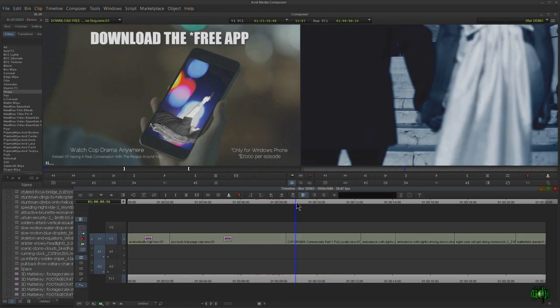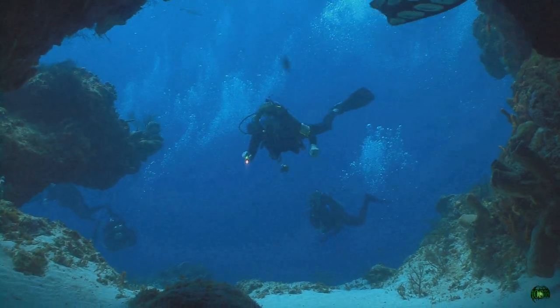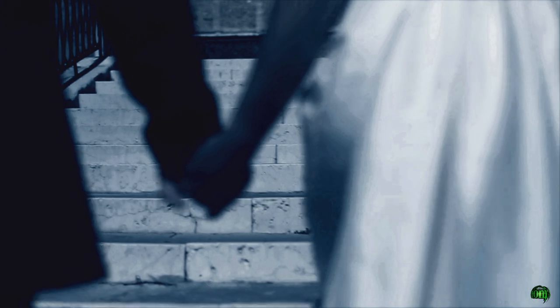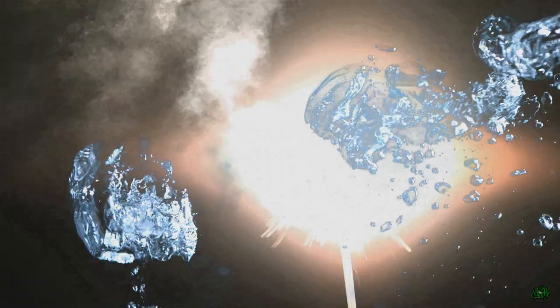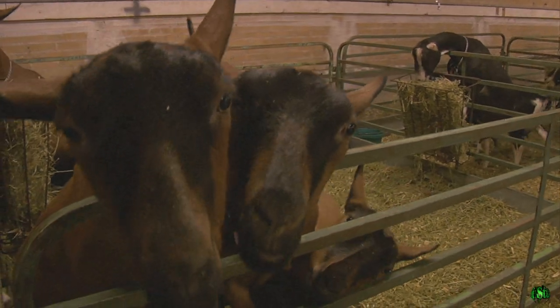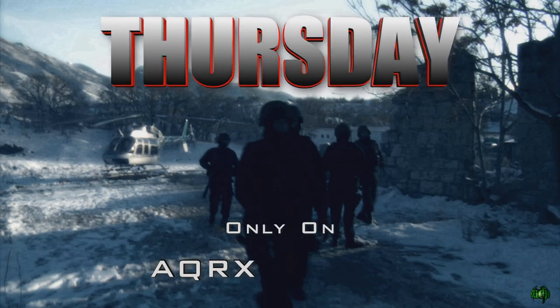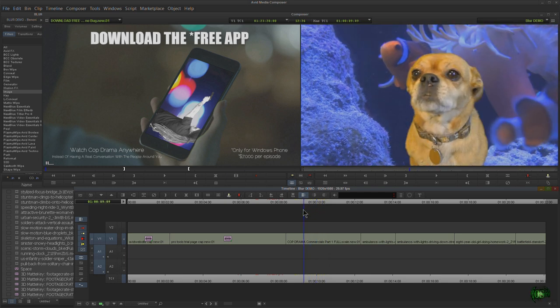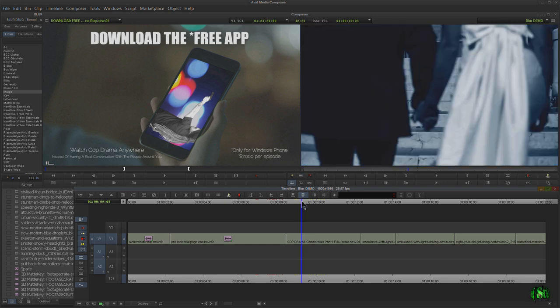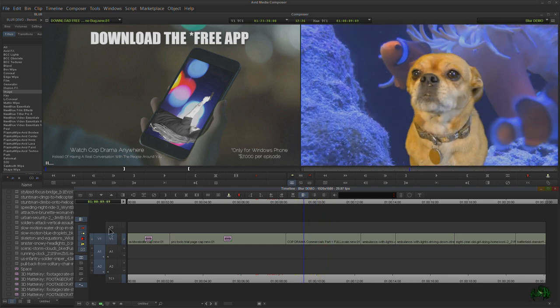Here we have a scene from a fake commercial — a dog in a dramatic reveal. We want to blur or mosaic the face so we can't quite see it. This time let's put the effect above the track instead of on it, so we'll mark an edit on the filler track. Let's use mosaic this time since we've already done blur twice.